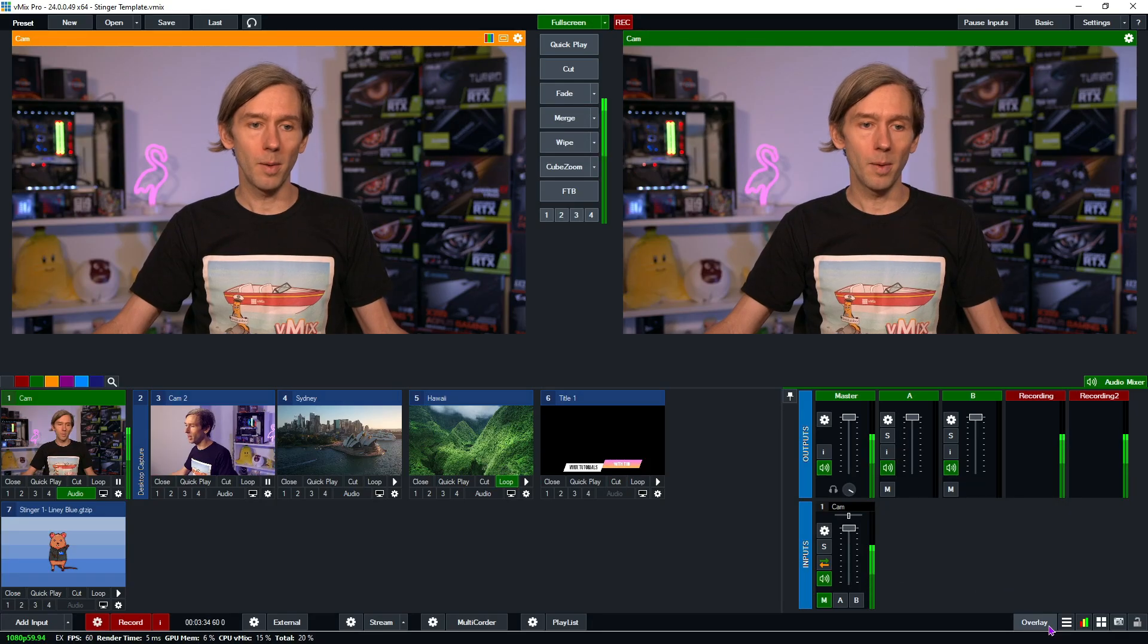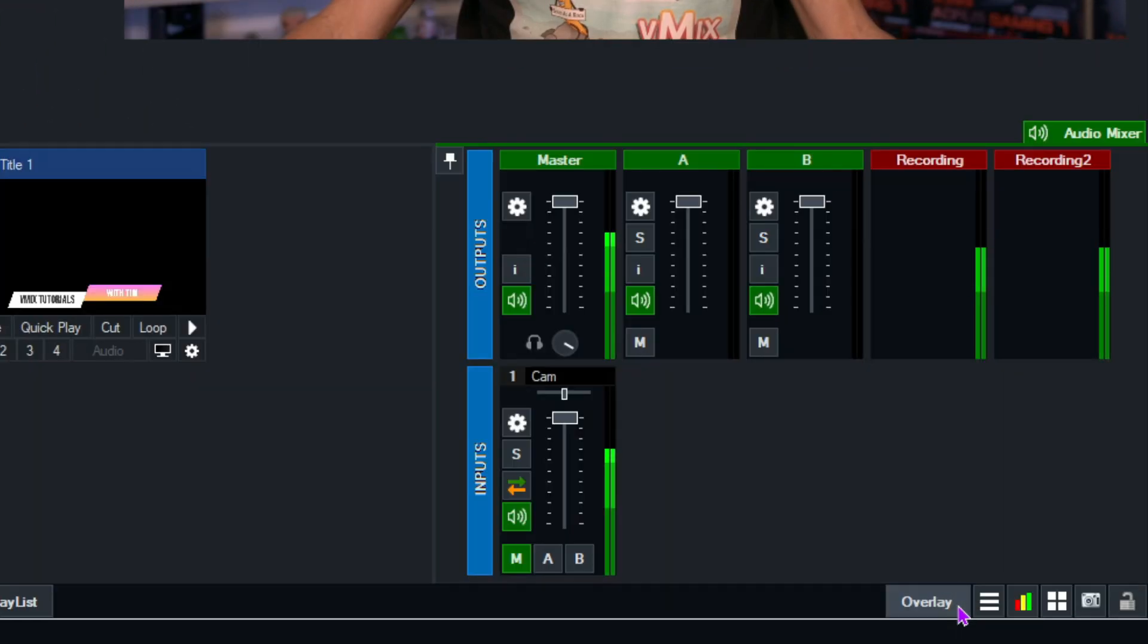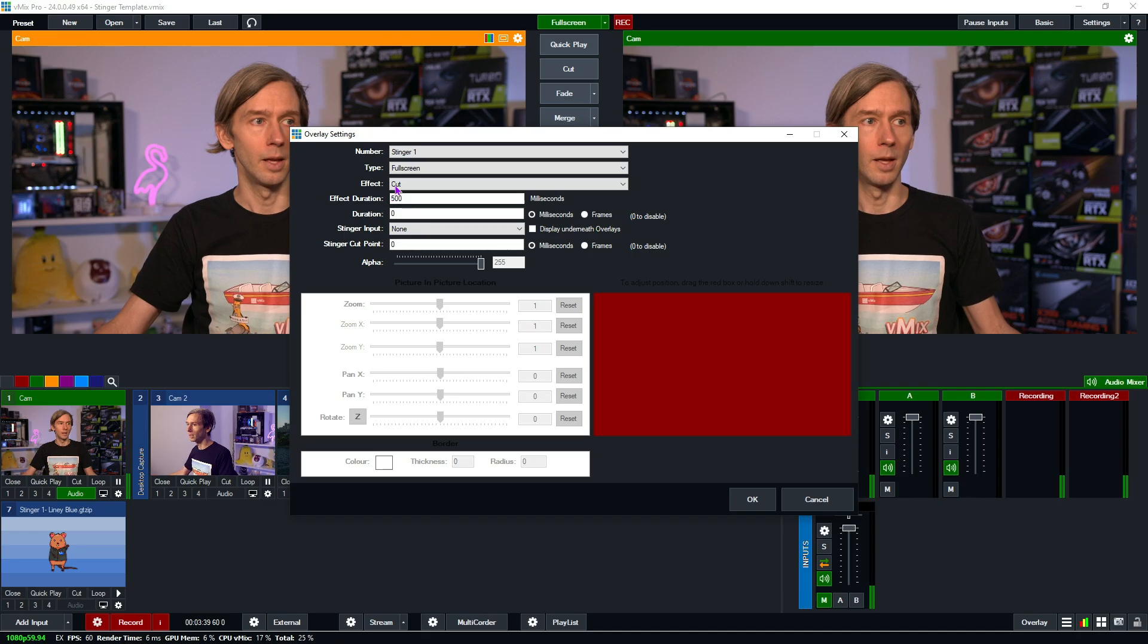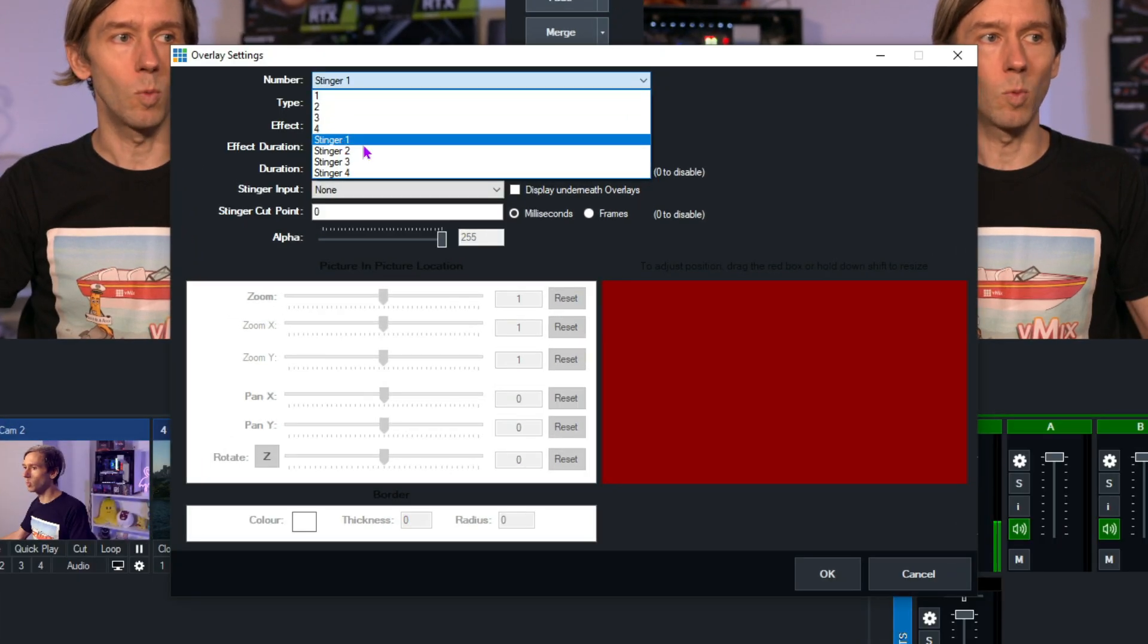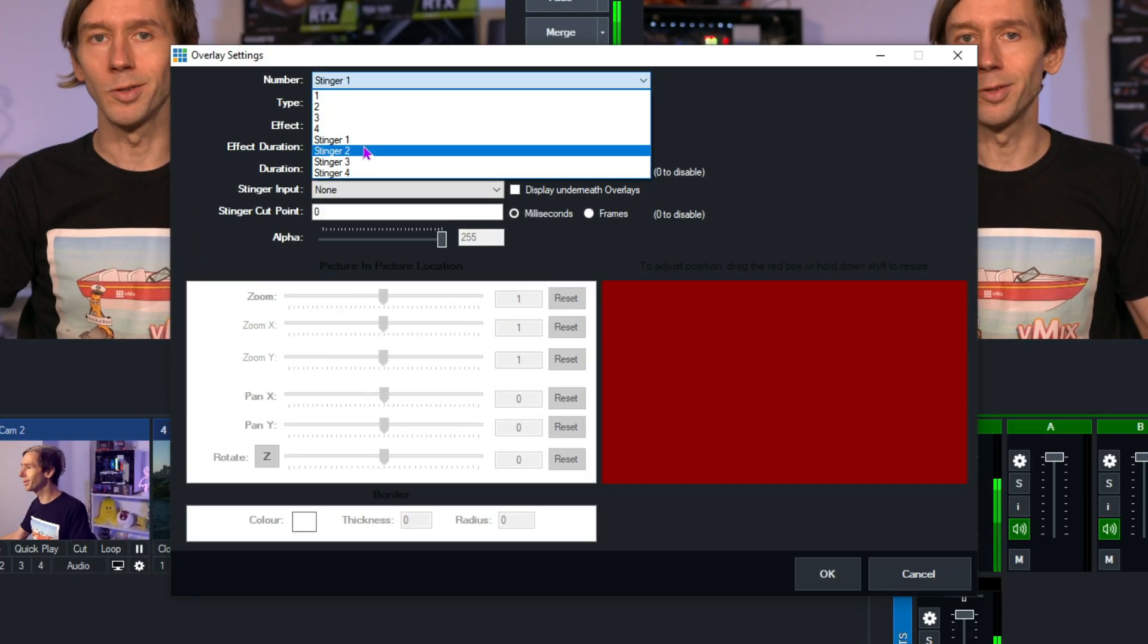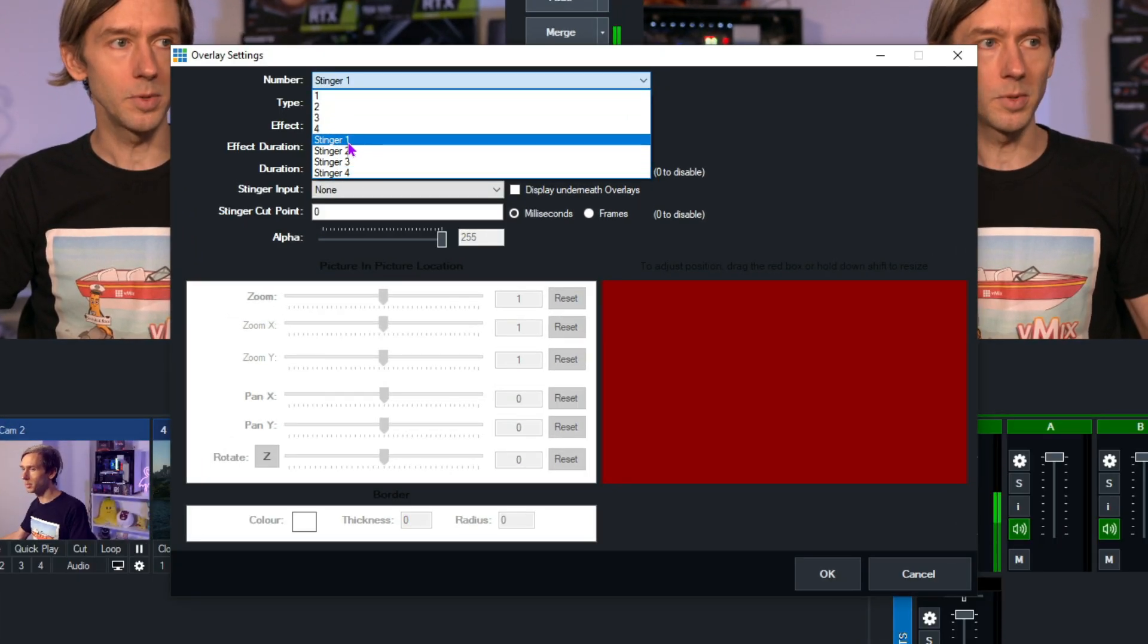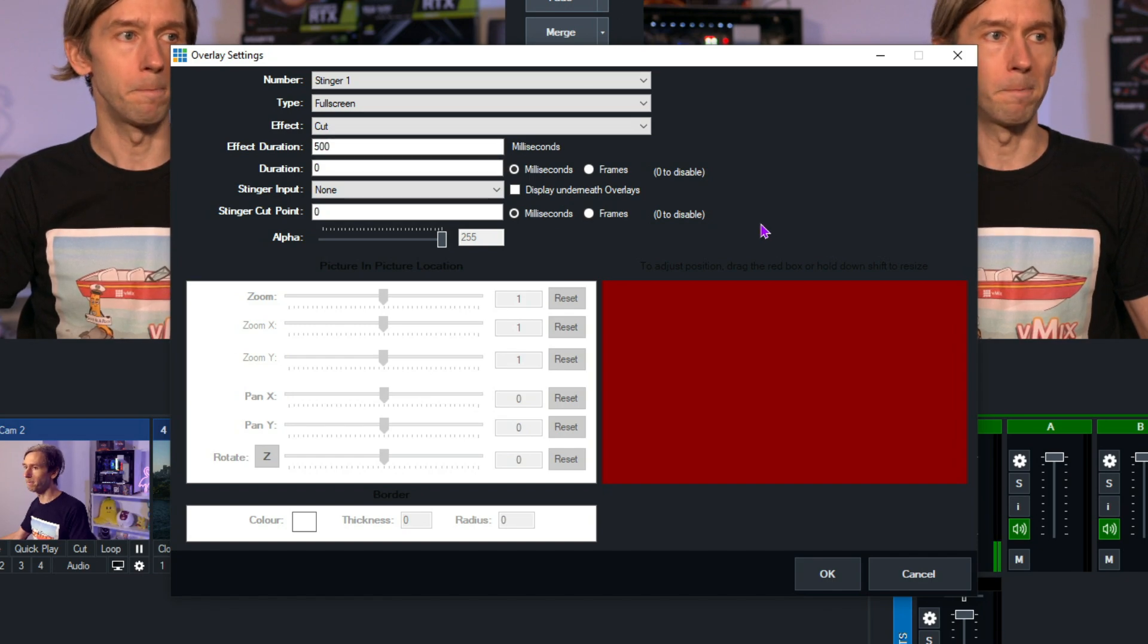All right. So now that we've added that stinger into vMix, what we need to do is set up our stinger channel. So we can do that by going down to the overlay section in the bottom right-hand corner and clicking on overlay. Then, from the drop-down menu here, you can select stinger 1, 2, 3, or 4. So I'm just going to select stinger 1 for today.